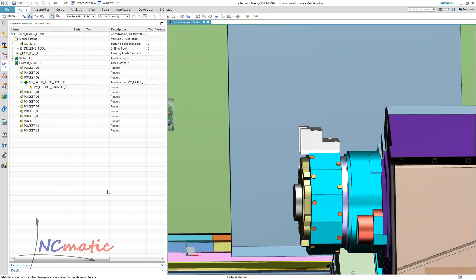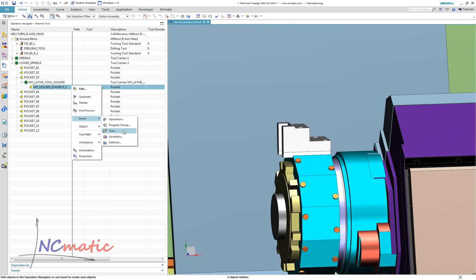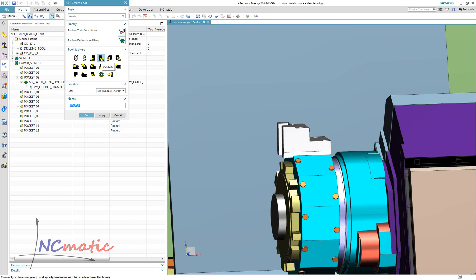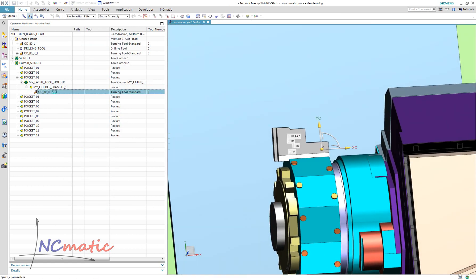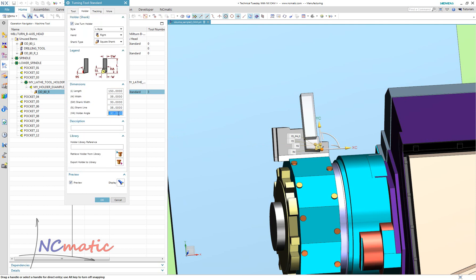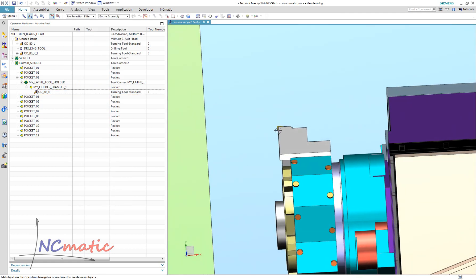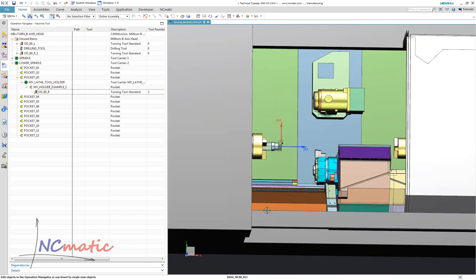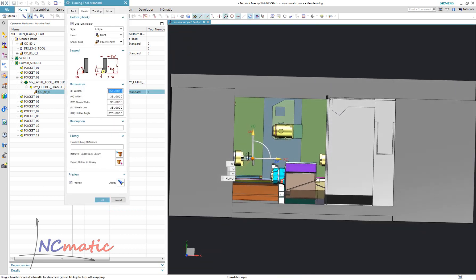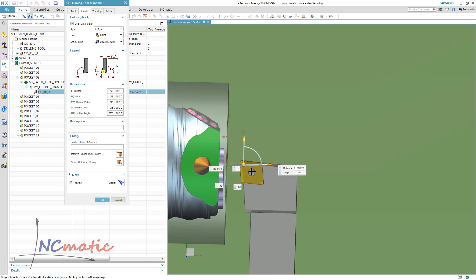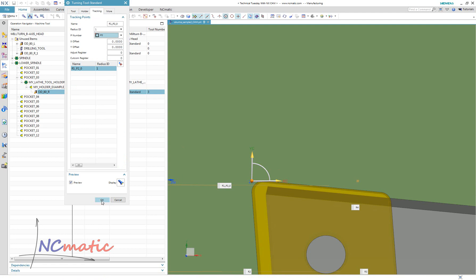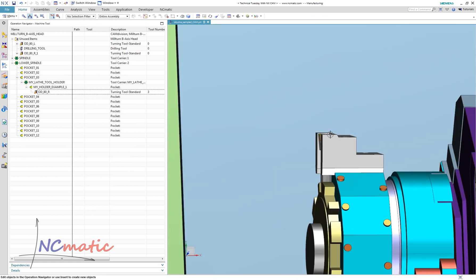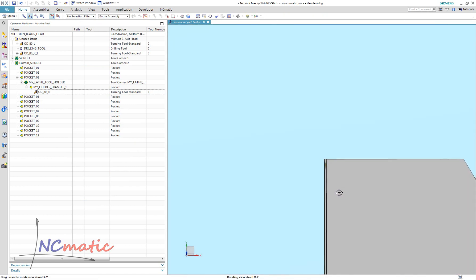Now I will show you how to add lathe tools in this kind of holder in NXCAM. I will choose a right-hand holder. As you can see, we need to orient the tool correctly. First I will change the holder angle. I would like to use P2 for the tool oriented like this. Here you can see that the tool tracking point is positioned exactly in the tool mount junction of the holder.